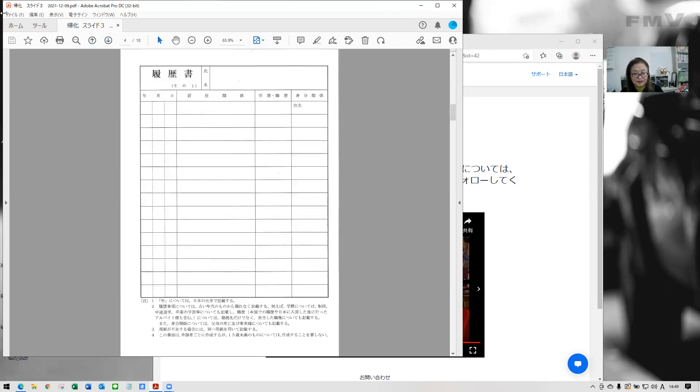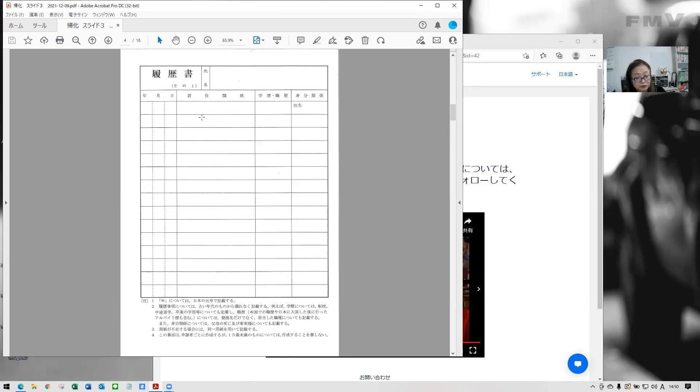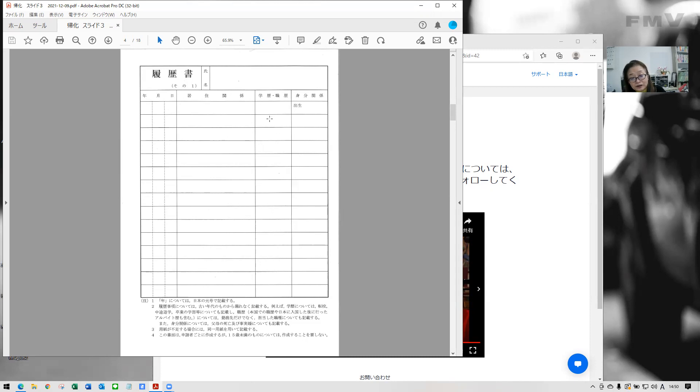Next is your history from birth to date. You need to write everything in detail without any gap. When you move into the new address and out from there in your country and in Japan. You need to write year, month, date by Japanese calendar. And here's the address and here if you enter the school or high schools everything you have to write. So without any gap.